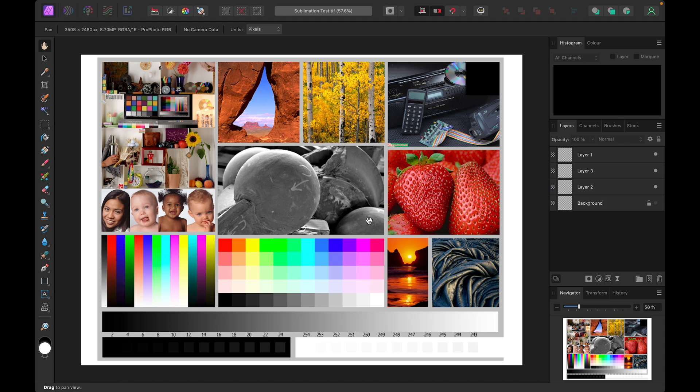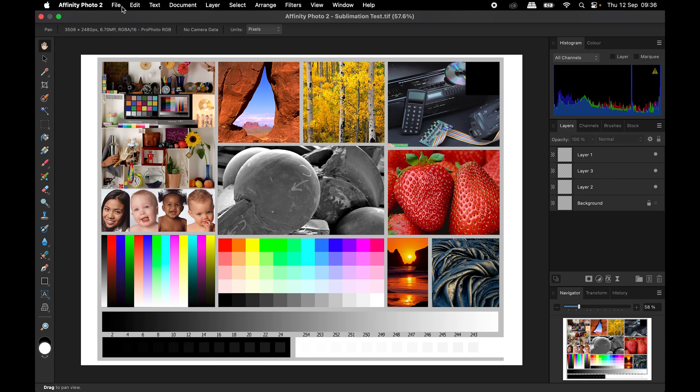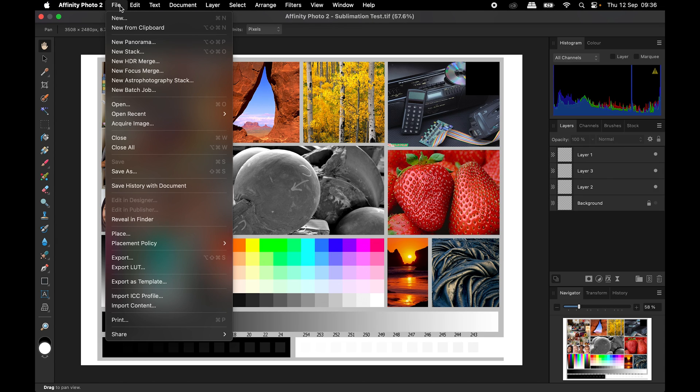With your image open, if you go to the top and select file you can then select print.